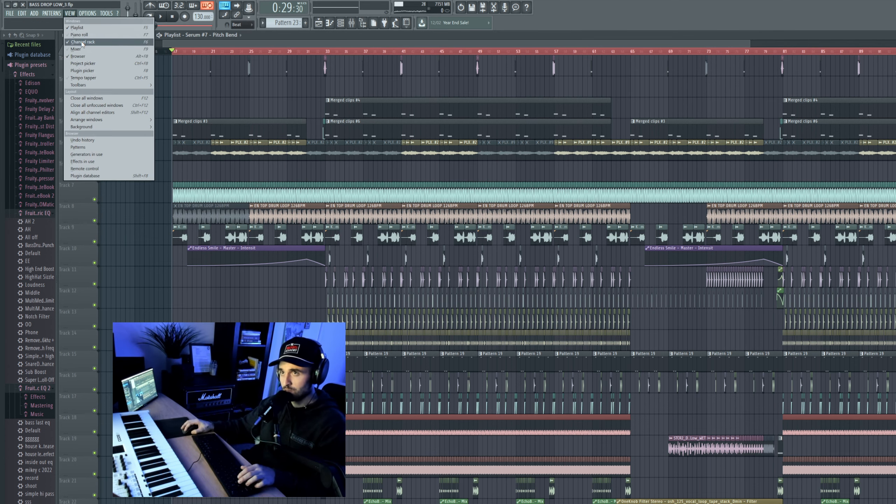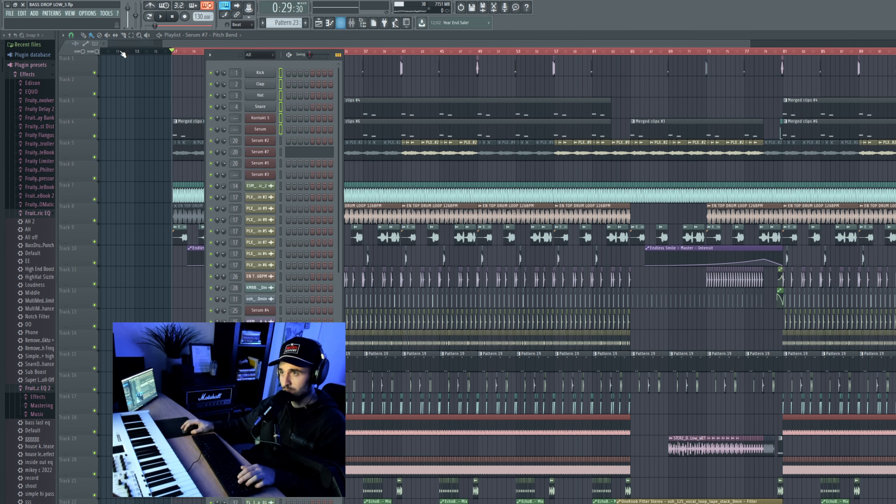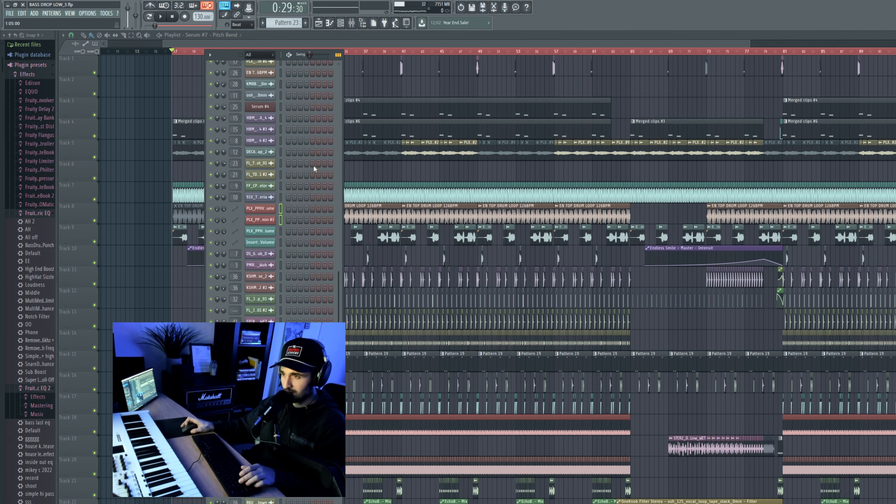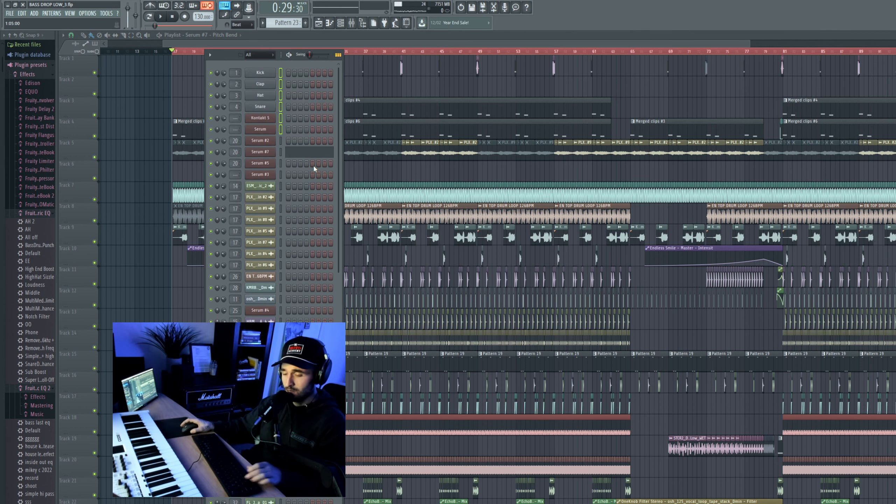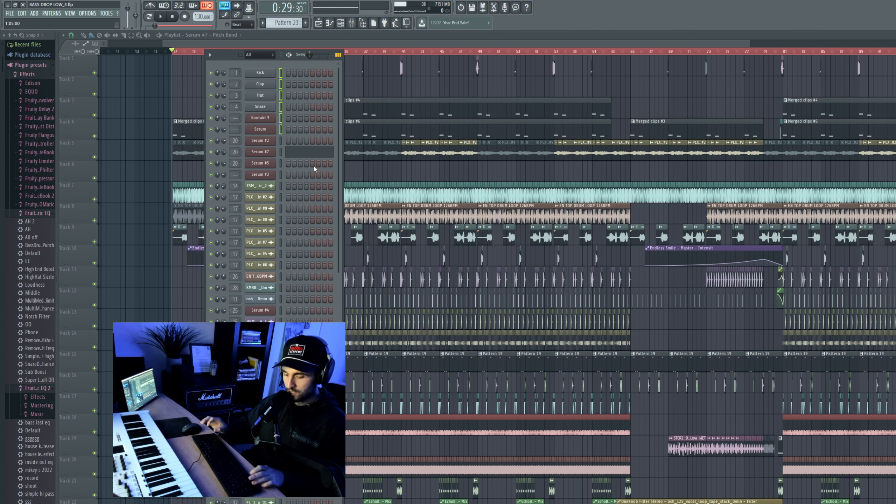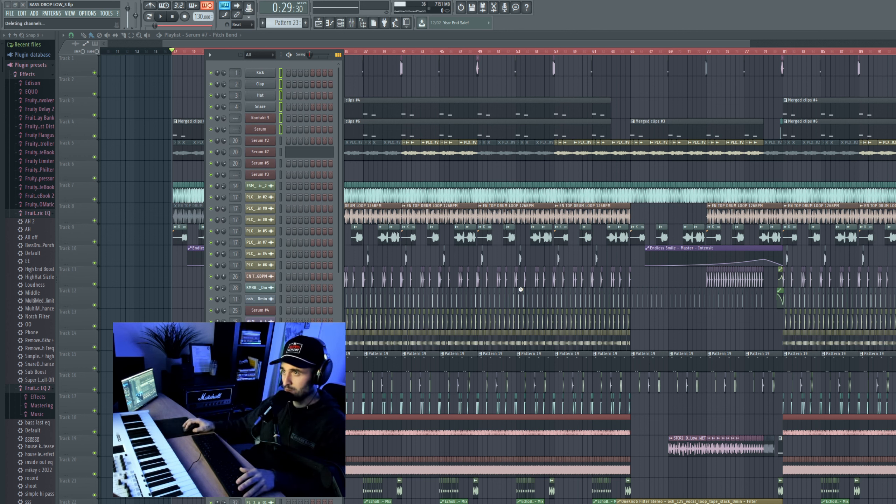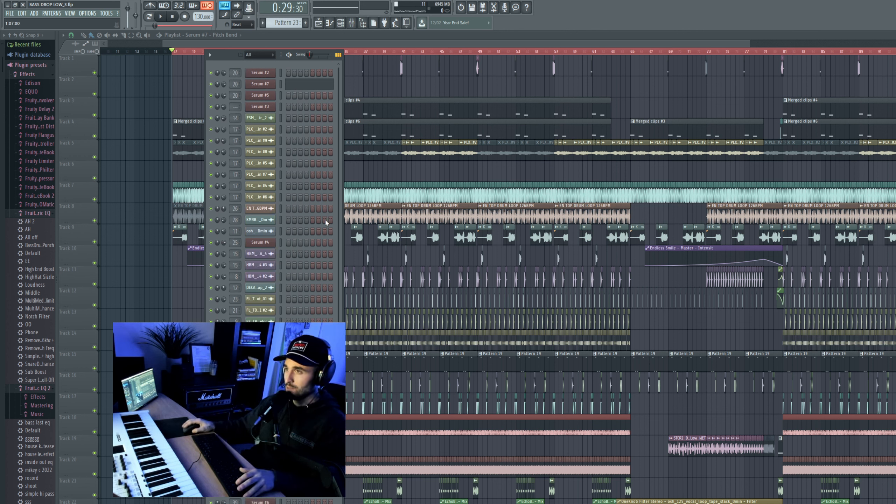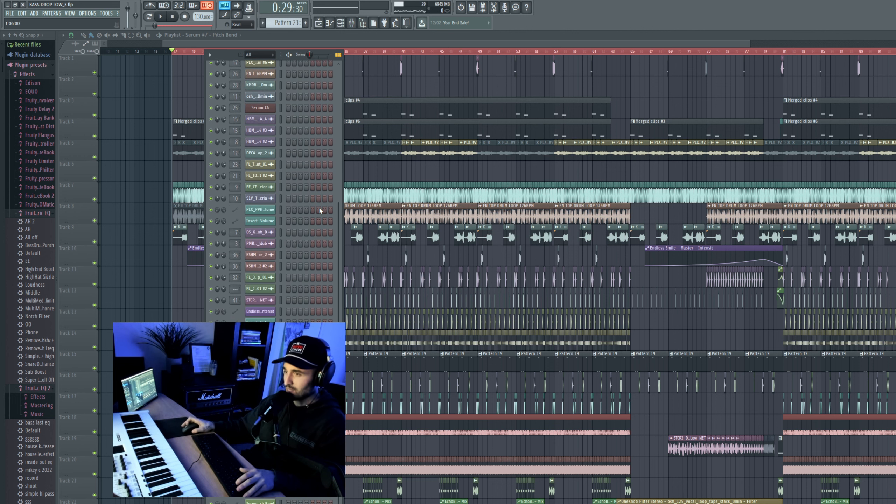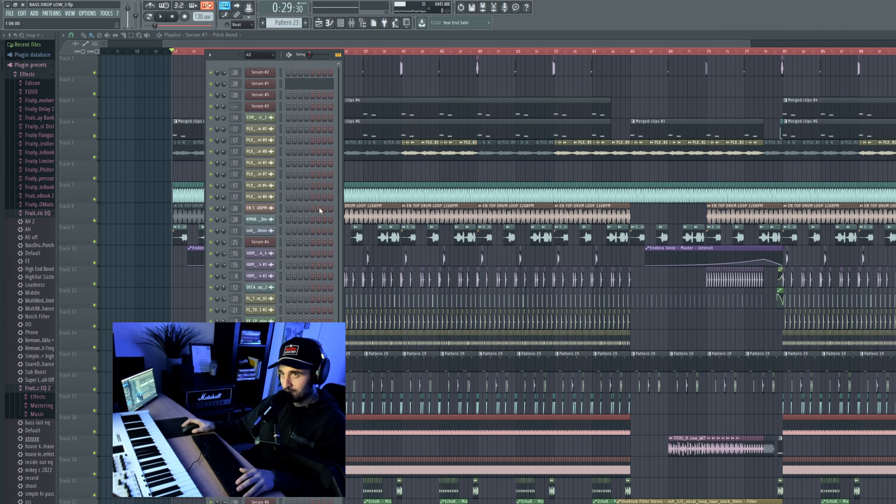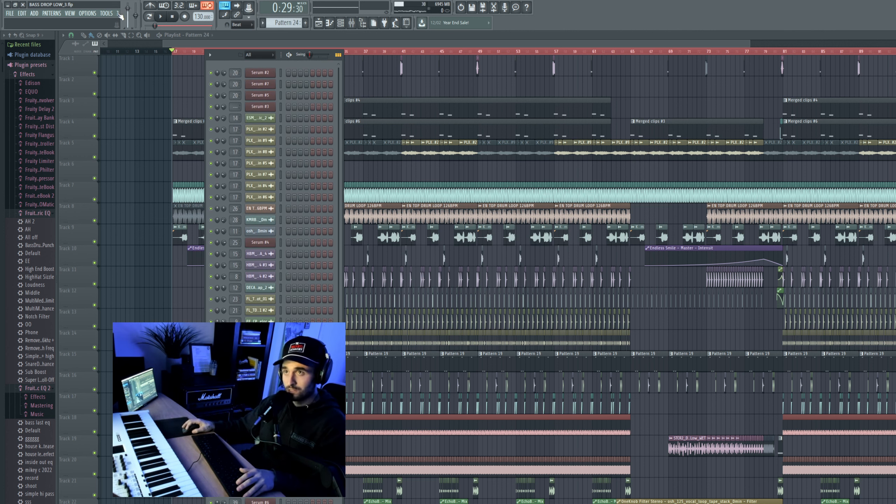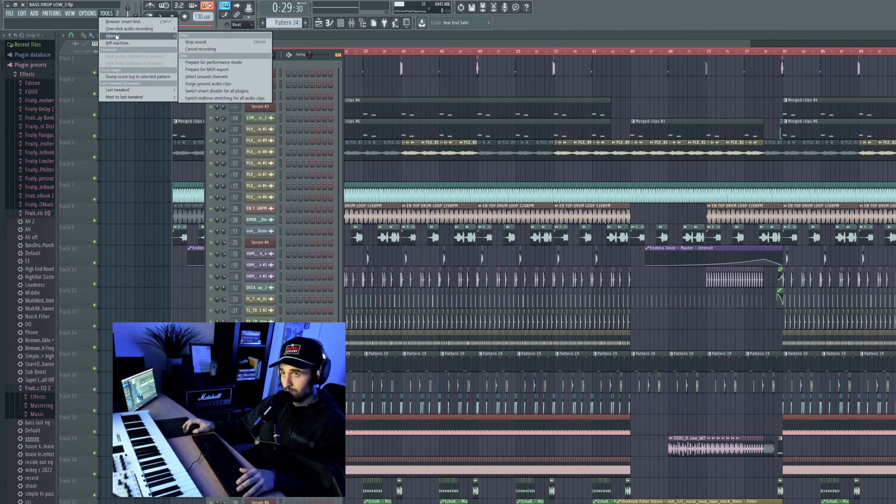I'll show you here. So we go back to Channel Rack, and you can see it's selected there. Next you're just going to do Function, Alt, Delete, hit OK. That's going to clean up your project right there.